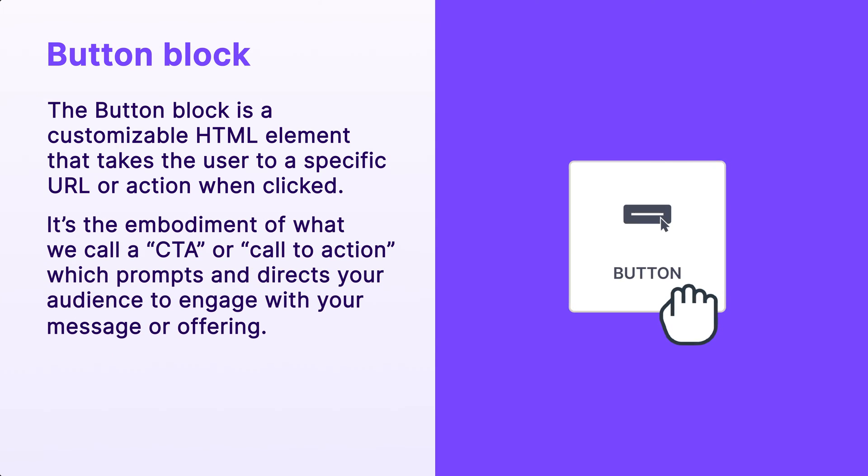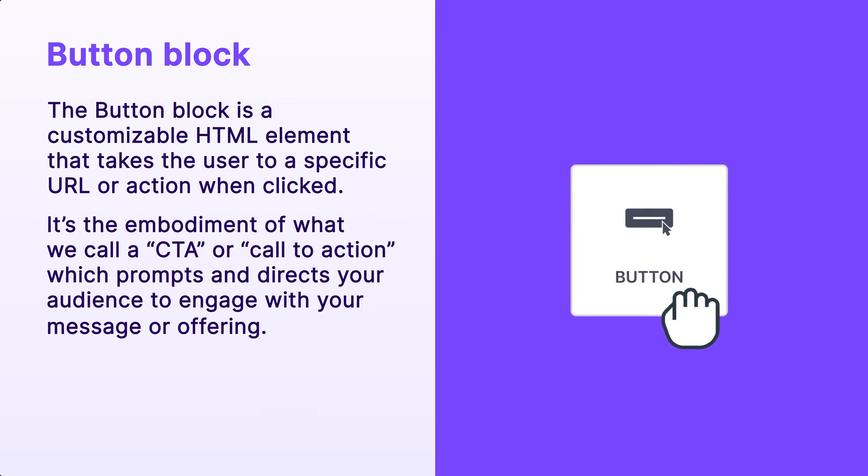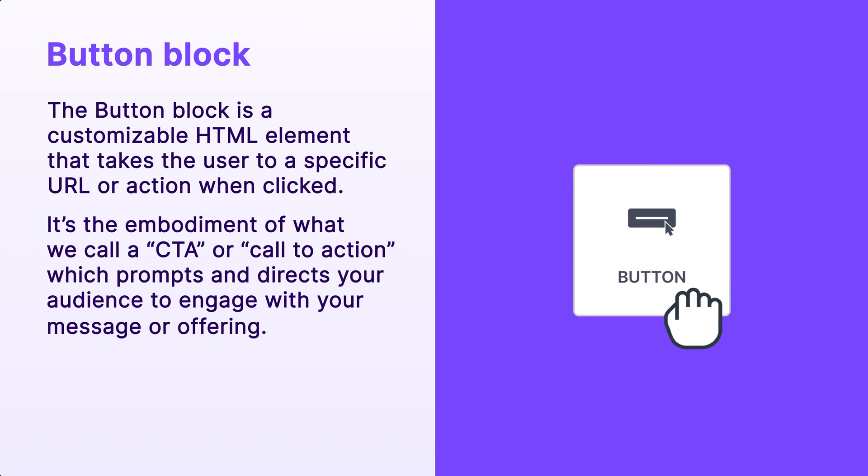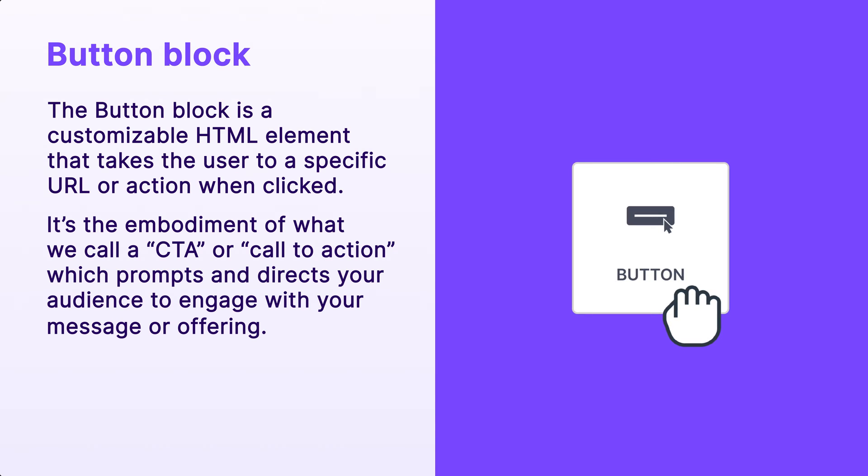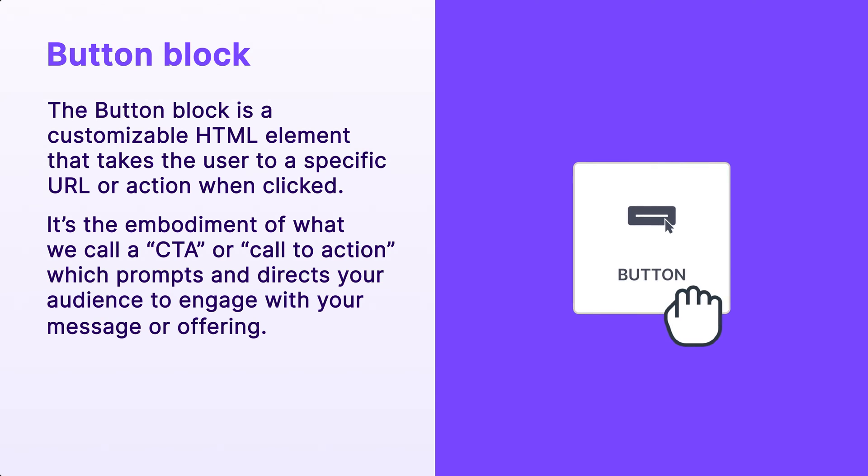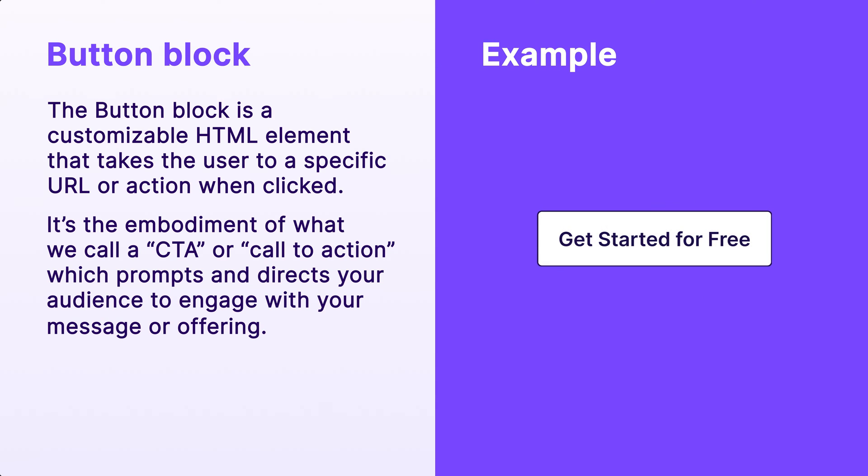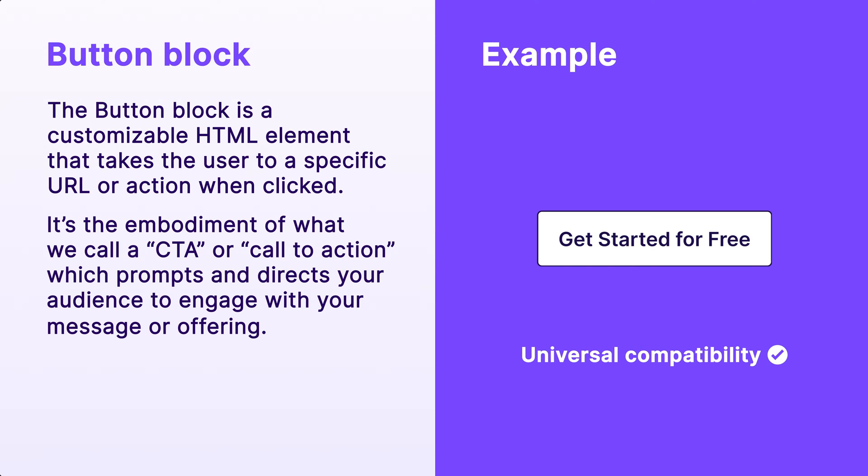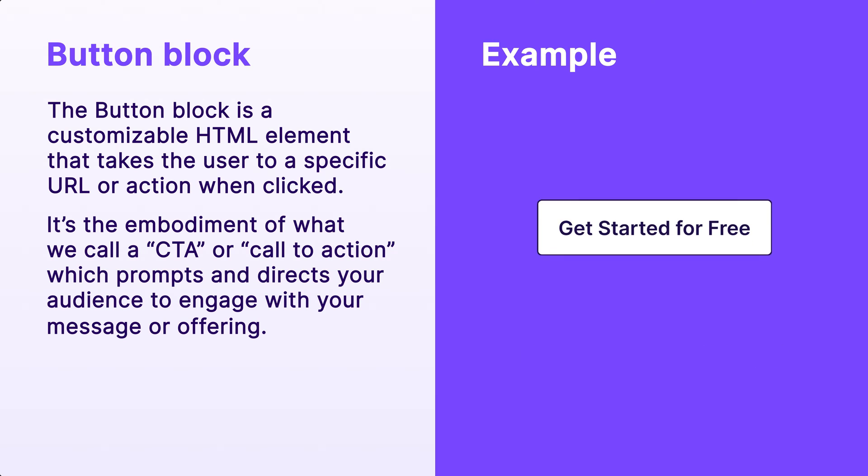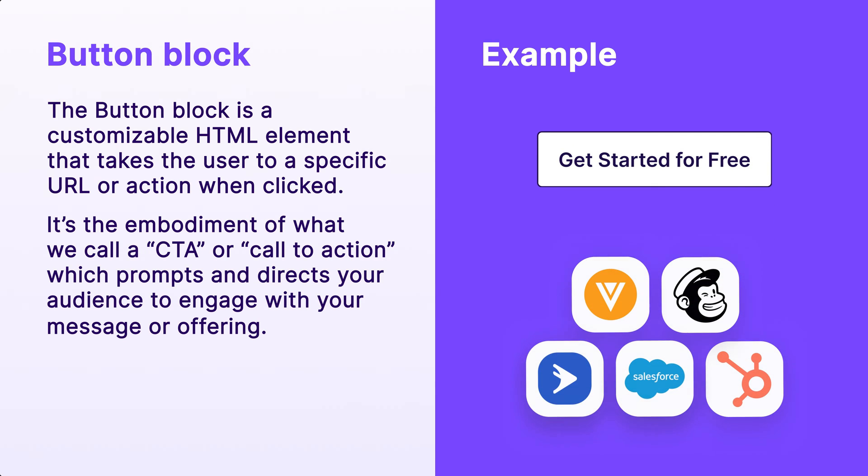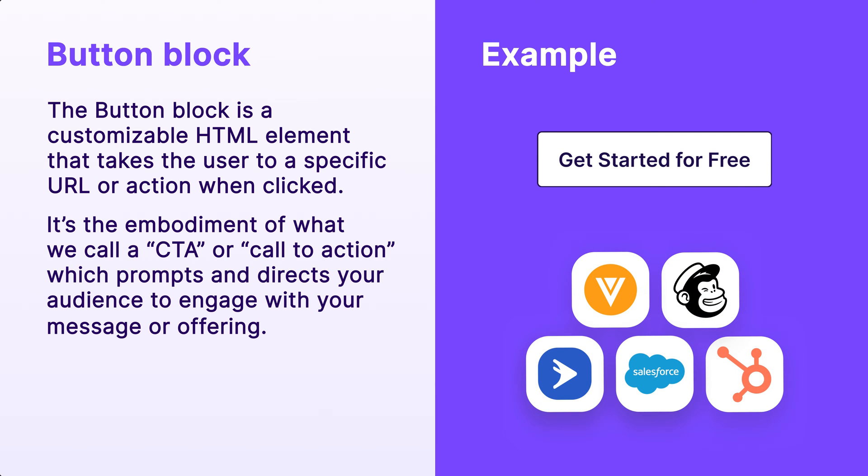It's the embodiment of what we call a CTA or call to action, which prompts and directs your audience to engage with your message or offering. What's great about designing your CTAs using buttons in BeFree is that we ensure universal compatibility. Because the buttons are HTML and not images, they will display consistently across all email platforms, ensuring your CTA is always visible, giving you and your team peace of mind.